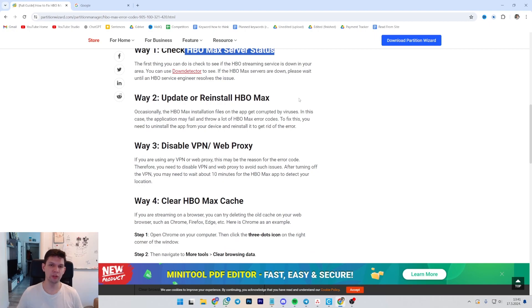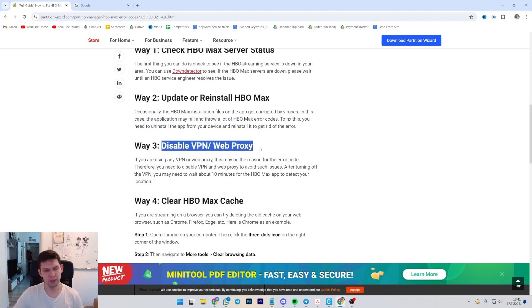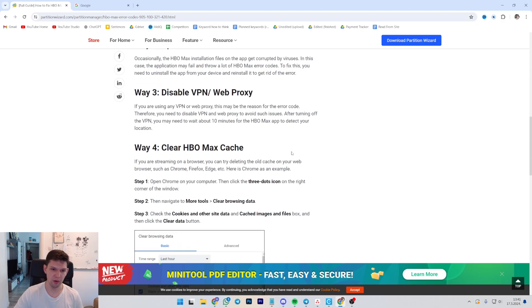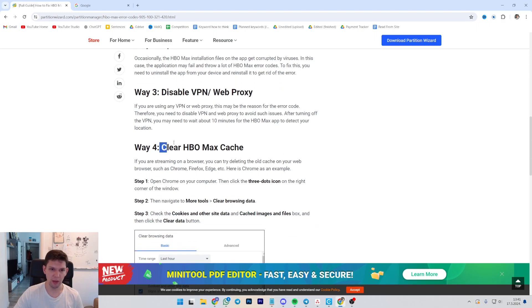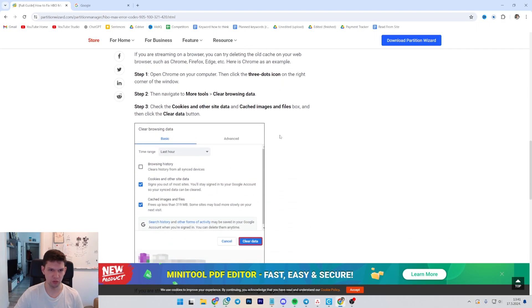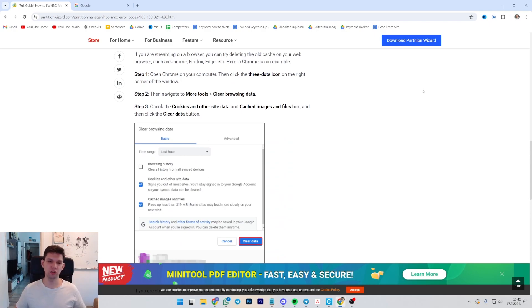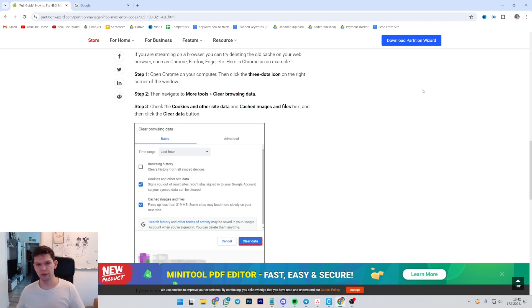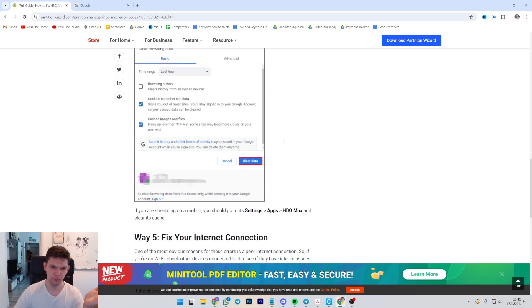Update or reinstall HBO Max. Another way is to disable VPN or web proxy. And the fourth way is to clear HBO Max cache. And you basically do that by following this. But what I recommend that you actually do is to delete the app, reinstall the app and that should fix it.